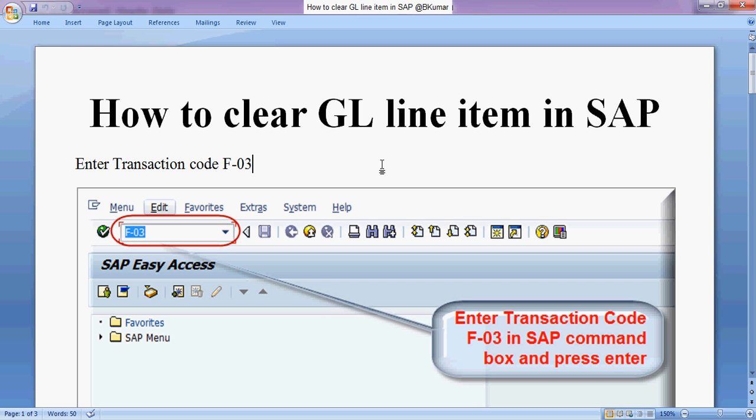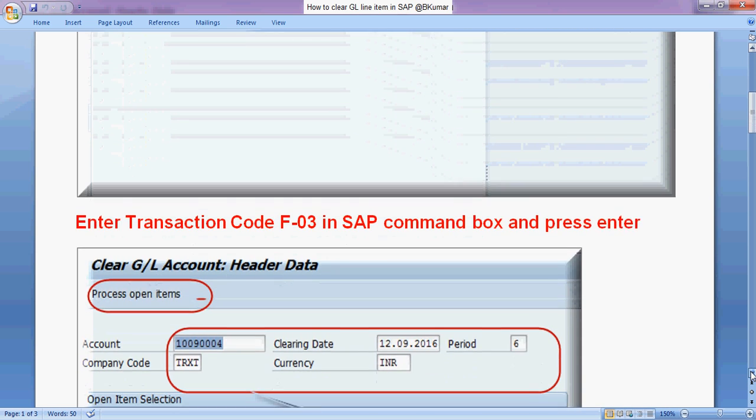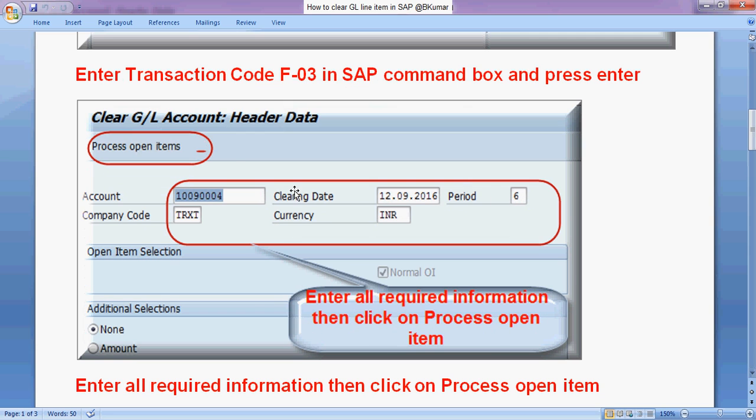To clear GL line item in SAP, enter transaction code F-03 in SAP command box. Then press enter, enter GL account number here, clearing date, company code, currency and then click on process open item.